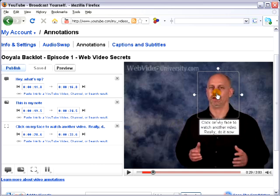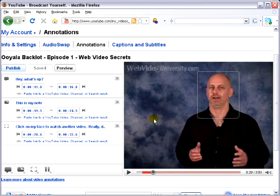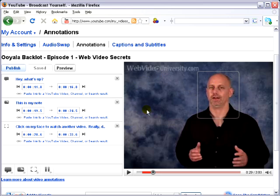And again, when you edit your videos, you can edit them with annotations in mind. So you can put little objects on your screen, draw the box around them, and have people click to take them to another video. Now, below this video in my blog post, I've got a link to another video that shows you an excellent way that these annotations are being used in video marketing right now.